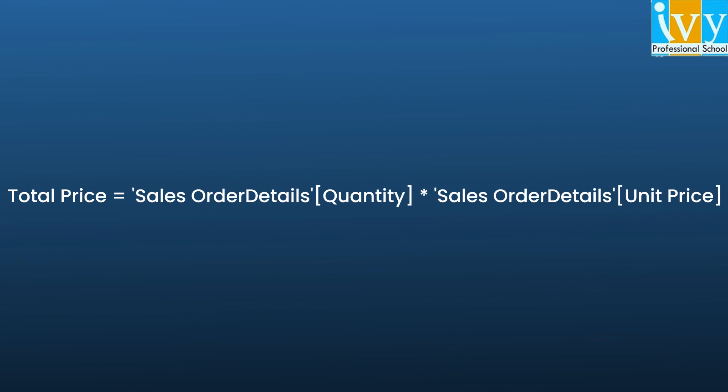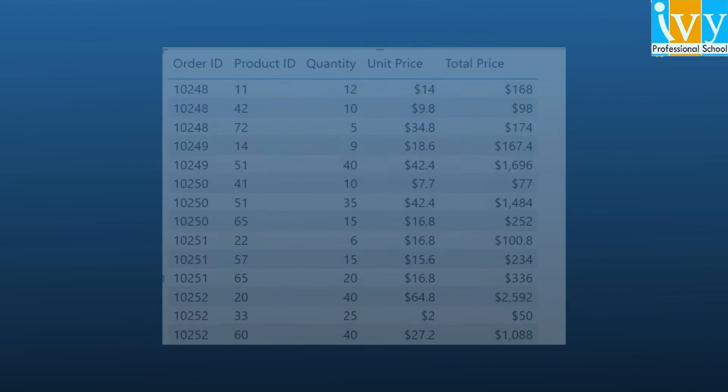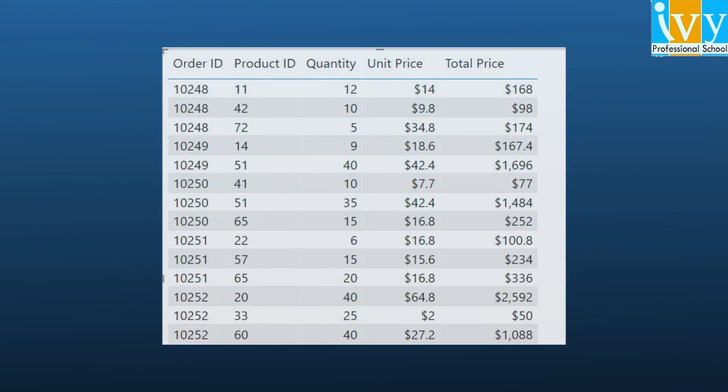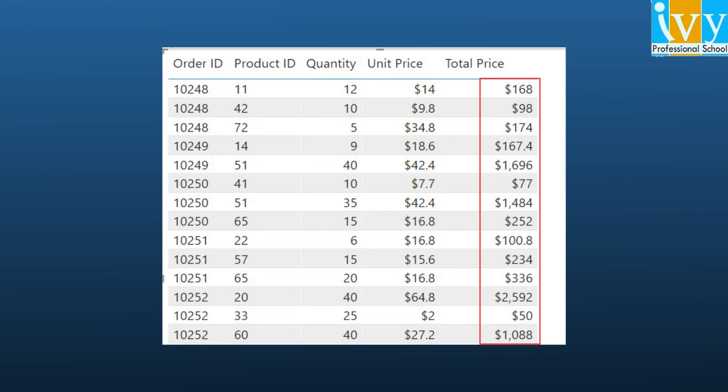The value on the left side of the equal sign is the column name. The text on the right hand side of the equal sign is the DAX expression. This simple DAX expression takes the quantity value and multiplies it with the unit price value for each individual row. It will produce one value for each record in the table.